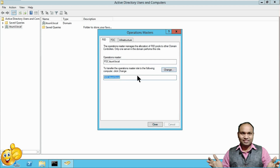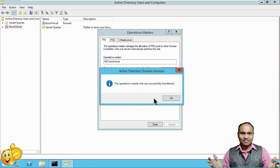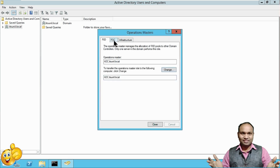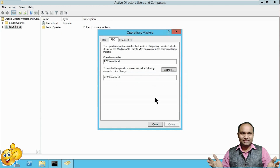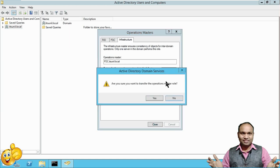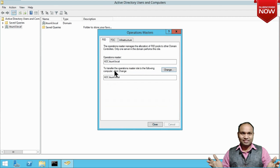Now right-click and click 'Operation Masters'. You can change the roles here. Click Change for the PCD Emulator — 'Are you sure you want to transfer the operation master role?' — click Yes. Successfully transferred. Now change the RID Master — Yes. Then change Infrastructure Master — Yes. All three roles are now transferred from PDC to ADC.